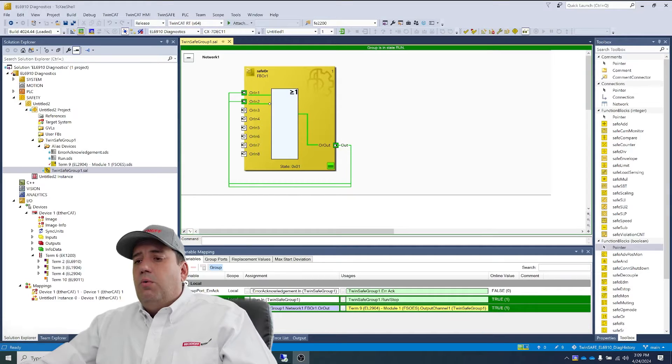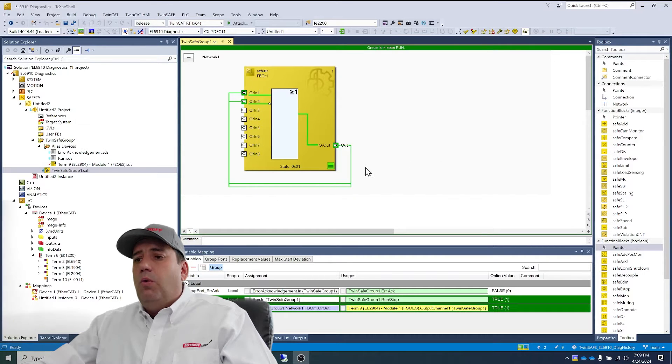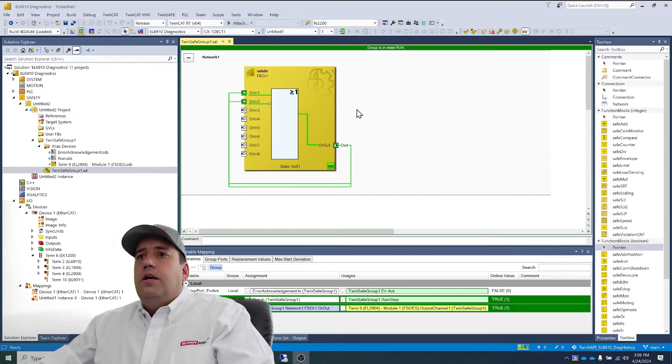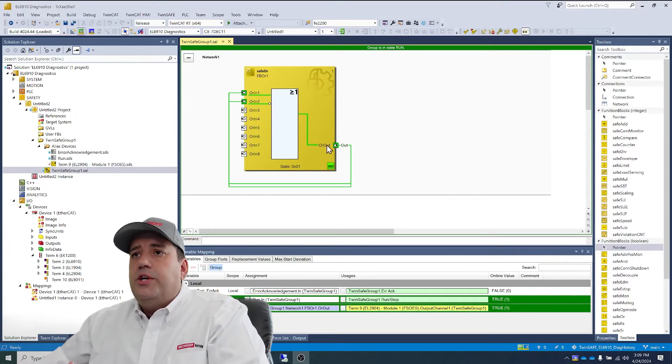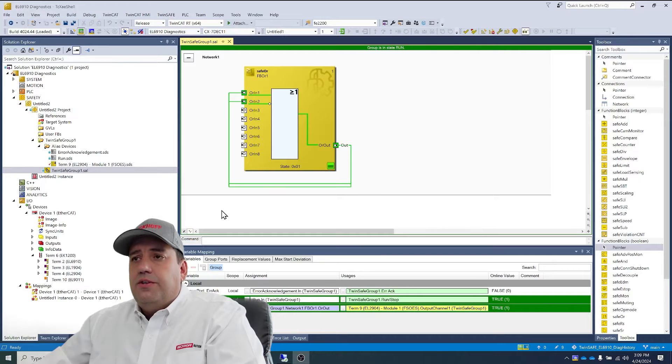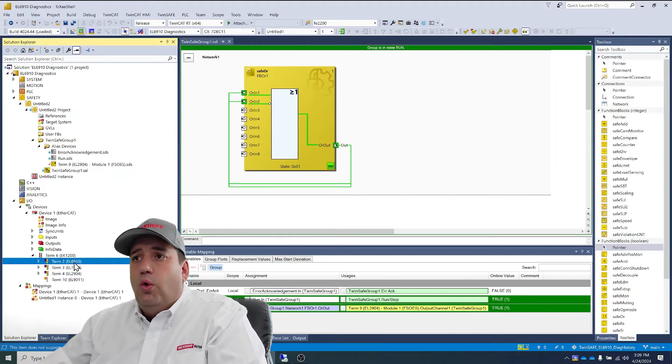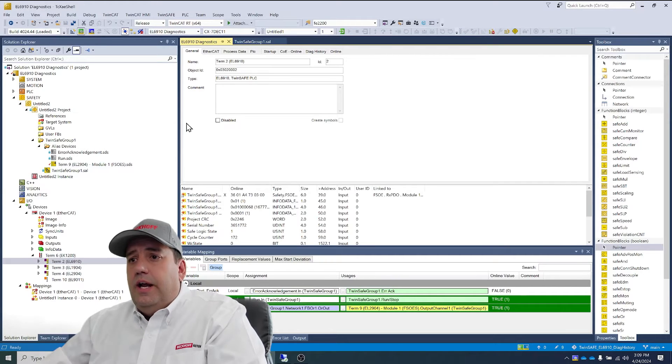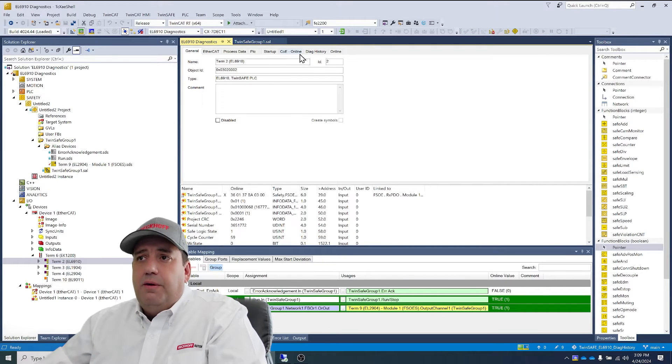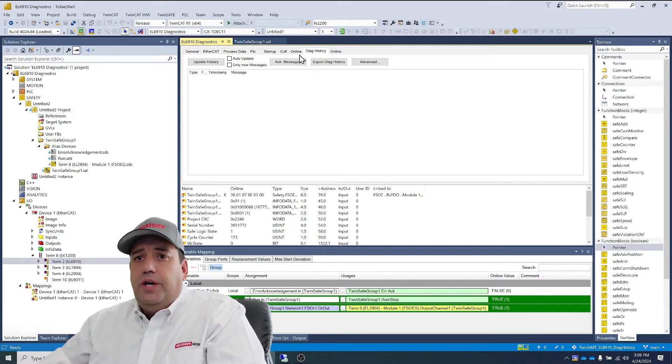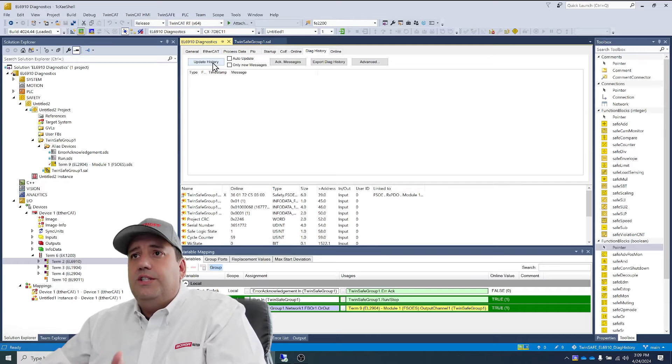First, we're going to start with a working TwinSafe project. You can see this is a very advanced project with an OR block, and it's being fed by the output of a 2904. It's very simple.